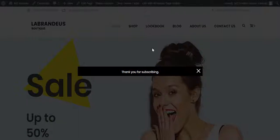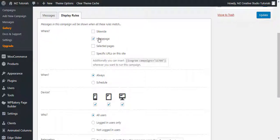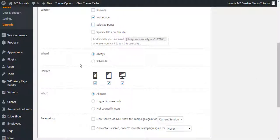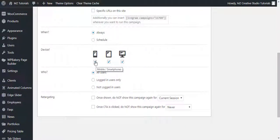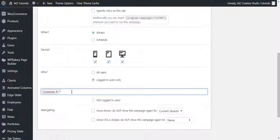The last thing we have is the Display Rules. Here you can see where to show the pop-up — on the home page, site-wide, or on selected pages (which opens a list to select specific pages). You can also control mobile, tablet, and desktop visibility by checking or unchecking those options. You can also select to show only to logged-in users — useful for WooCommerce stores — and target specific user roles like customer or shop manager.